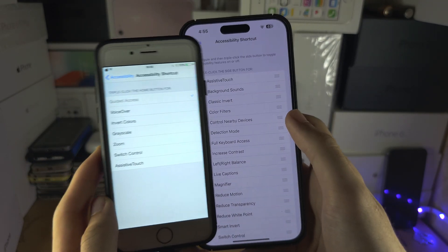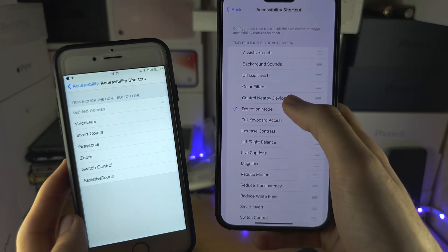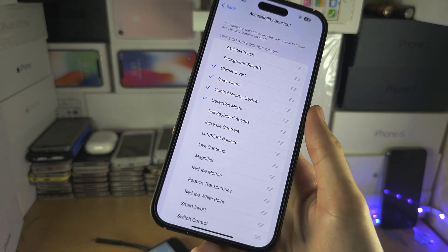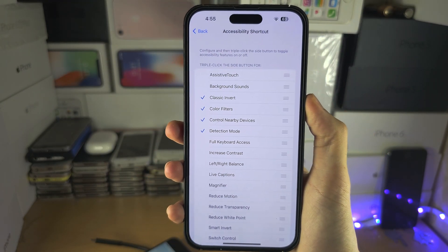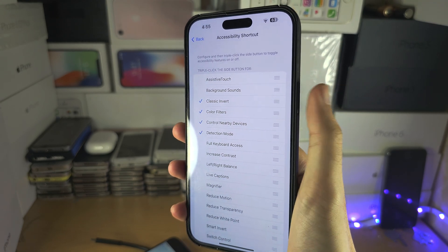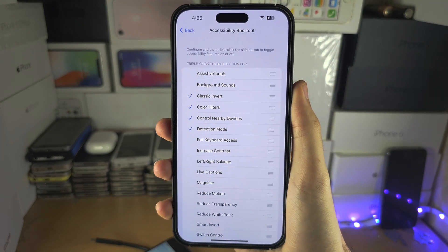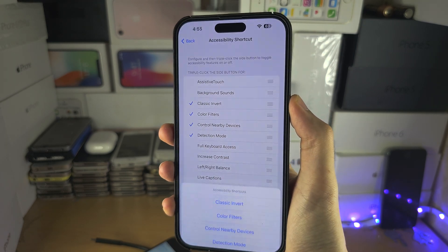From here, turn on or off the accessibility shortcuts. To activate the accessibility shortcut, triple click the side button, or if you have a home button, triple click the home button.